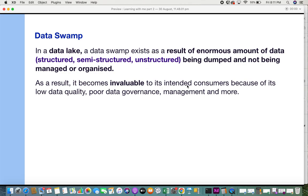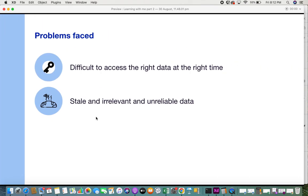As a result, the data becomes invaluable to its intended consumers because of low data quality, poor data governance, poor management, and more. We store data for it to be valuable to the organization, but by overloading, dumping, and not managing that data, it's going to be of no use to the organization or to the consumers of that data.